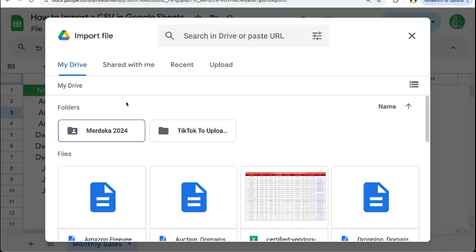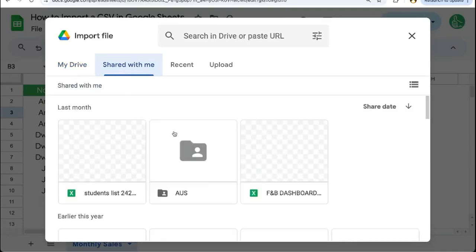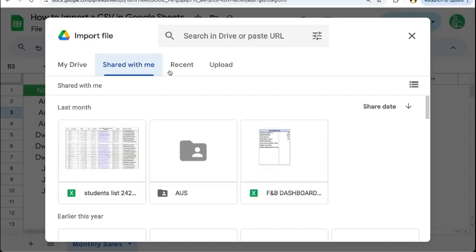If you already have it on your Google Drive, it'll appear here. Or if someone has shared it with you via Google Drive, it'll appear here.